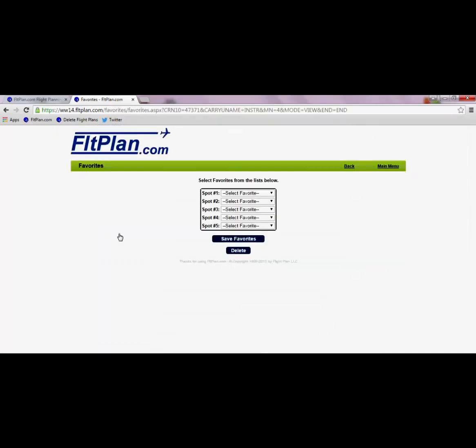On the Favorites page, you will see you have the option to add up to 5 favorites to display right on your homepage.